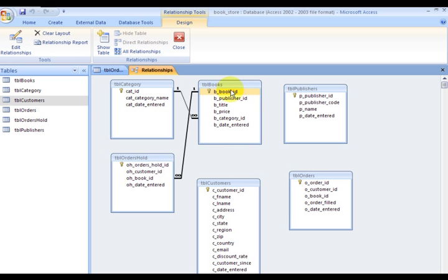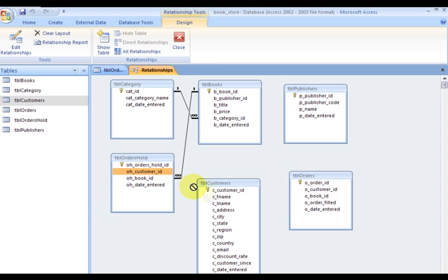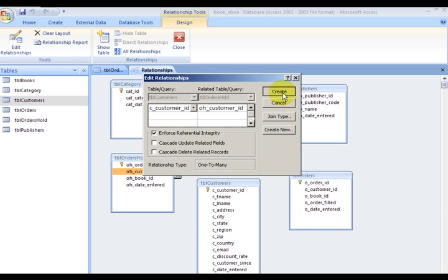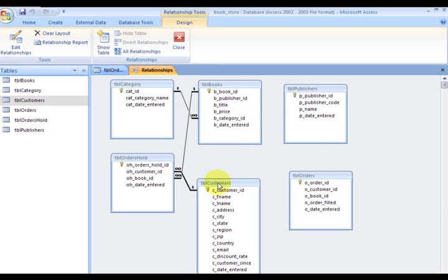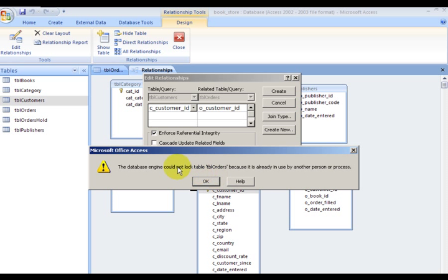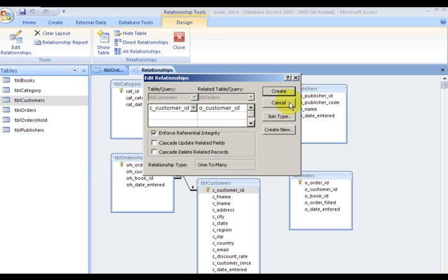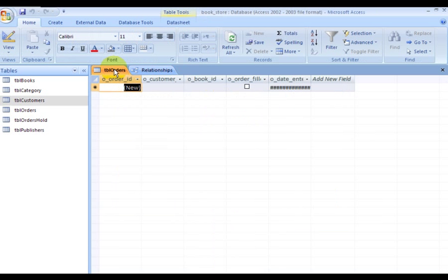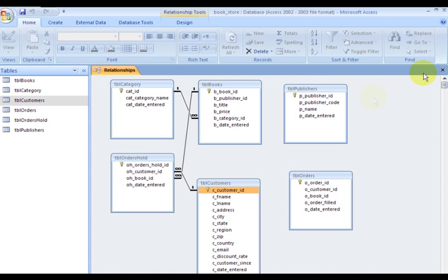Then my CustomerID goes to the Customer table. CustomerID to CustomerID. Notice these are all the fields in your table. The database engine could not lock table orders because it's already used by another person. That means it's being used right now. I have it open right here, I'll have to close it out. I've closed it out, now I could probably do this again. So one customer has to be a valid customer first. Now I don't have an error.